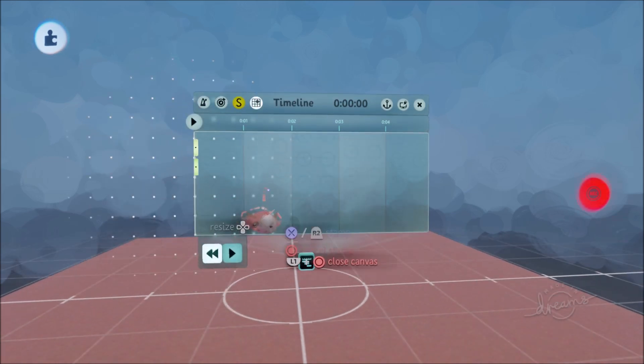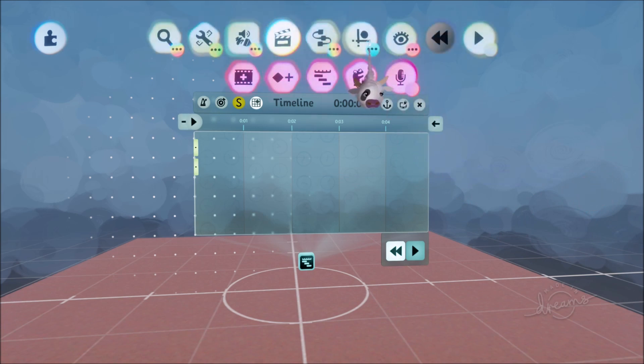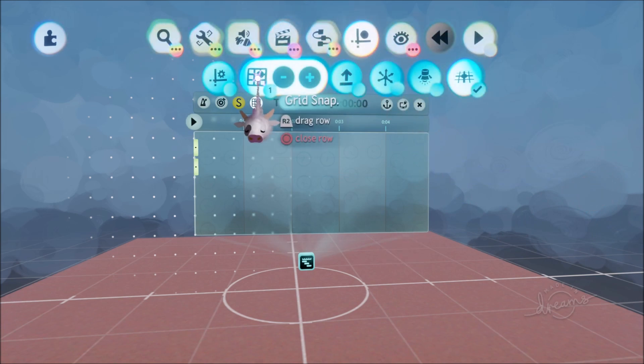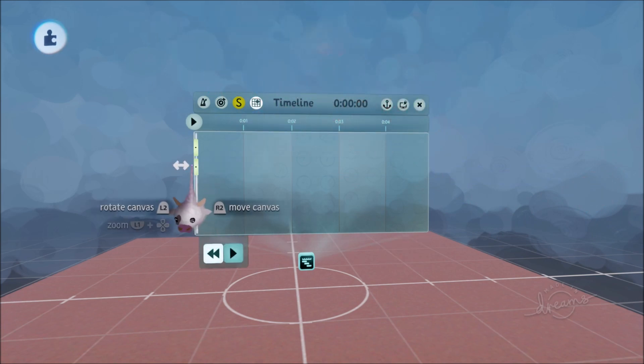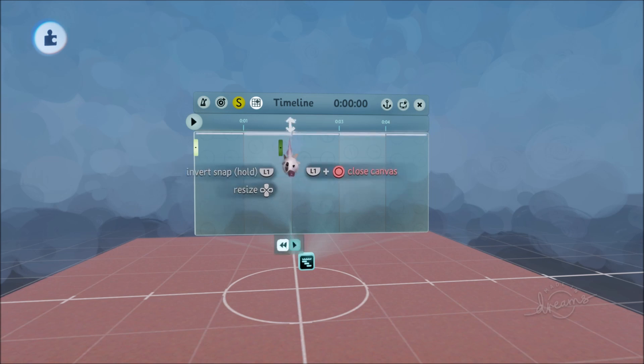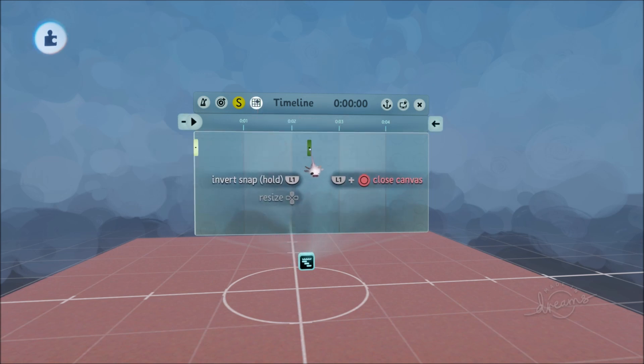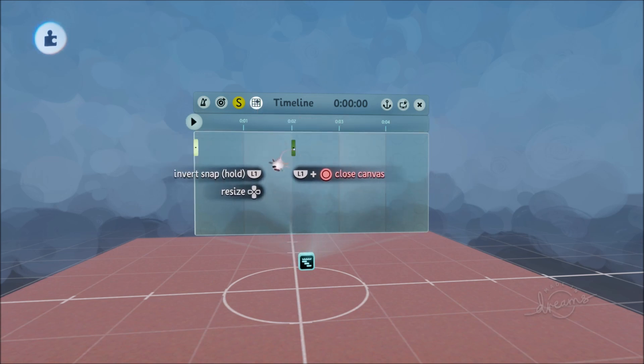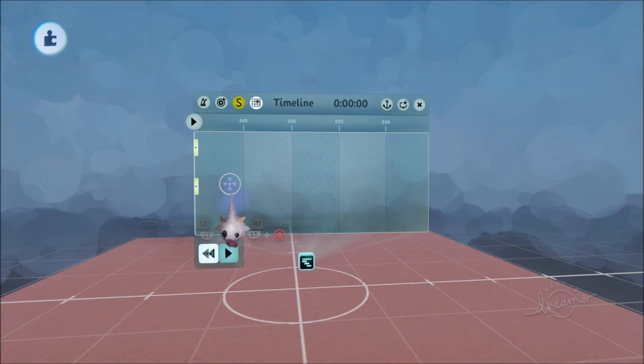And then I can have a grid snap working over here inside the timeline and outside. But if you want it to be either or you can have that as well. So for example I can turn off the grid snap outside of the timeline but there'll still be one inside of it. As you can see here. Sweet!